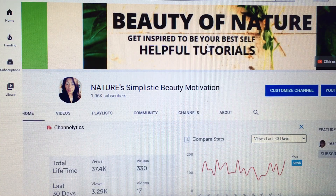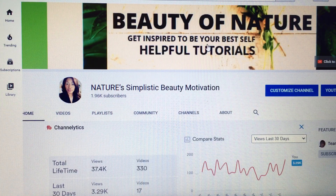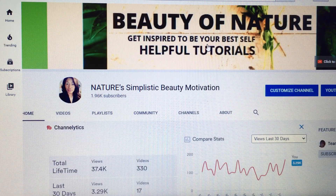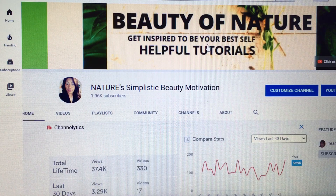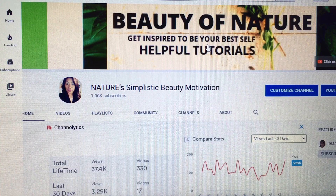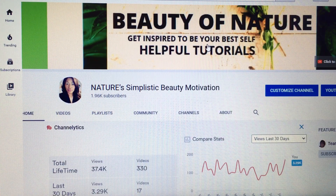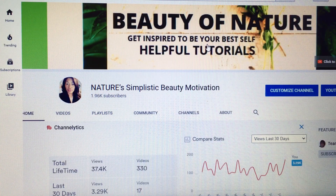Welcome everyone to Nature Simplistic Beauty Motivation. If this is your first time here, welcome — I do appreciate you stopping by and I hope you will be inspired to return, to get inspired to be your best self with inspirational and motivational words as well as helpful tutorials. And for my returning subscribers, I appreciate each and every one of you for coming back and supporting me — thank you so much.